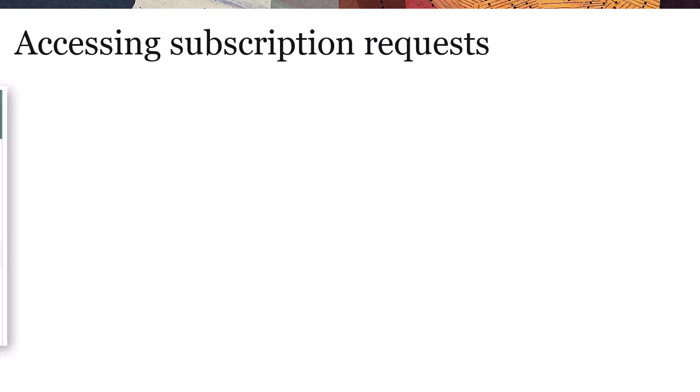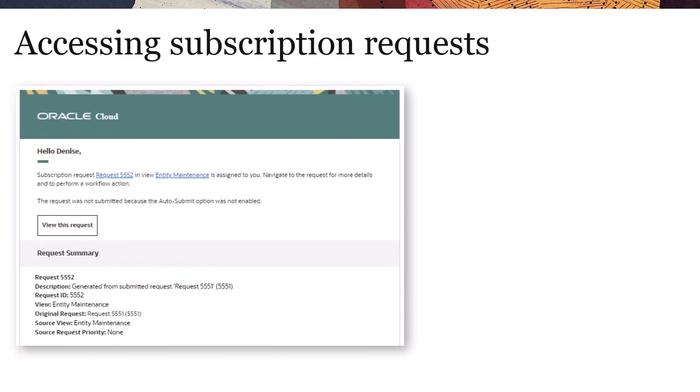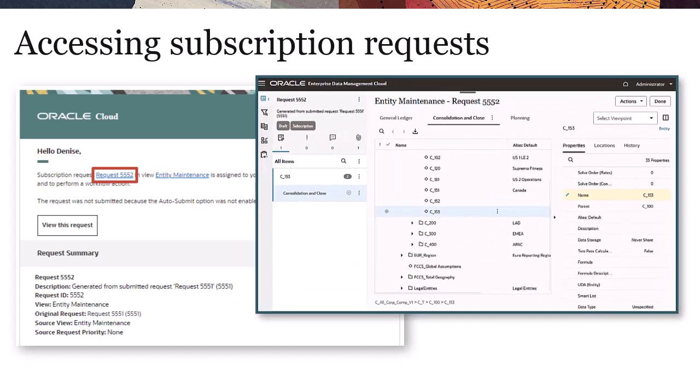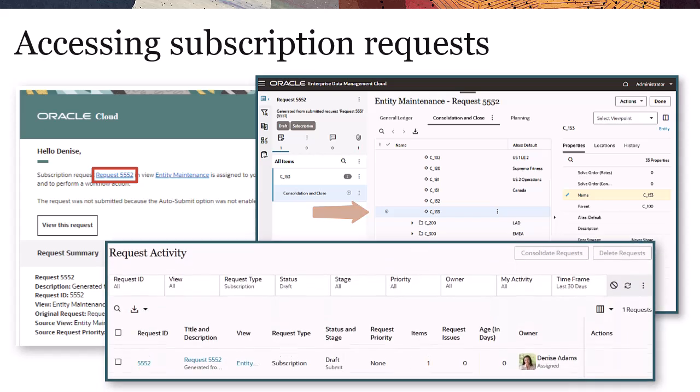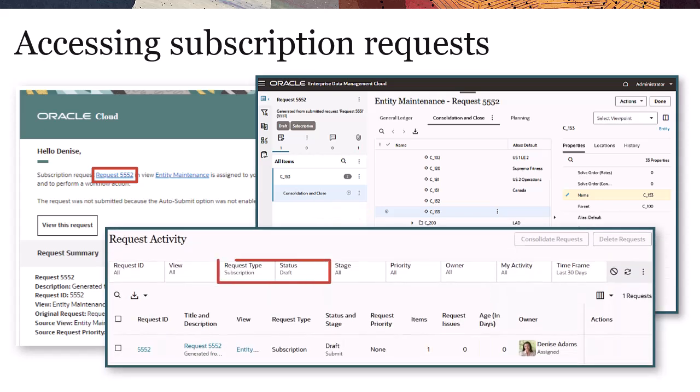You can access and manage subscription requests in two ways: clicking the request title in the notification, which opens the subscription request in the target view where you can visualize the proposed changes, or filtering requests on the Requests page.